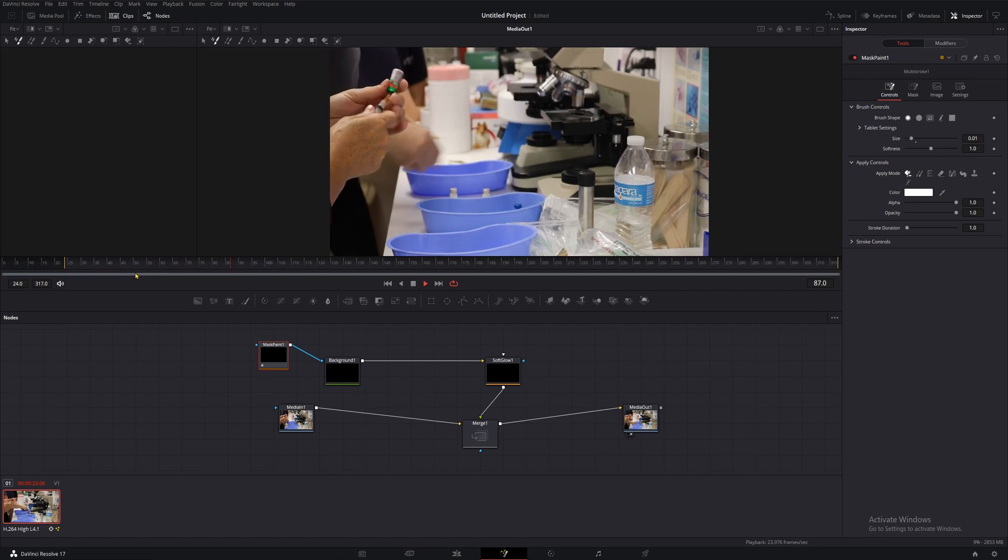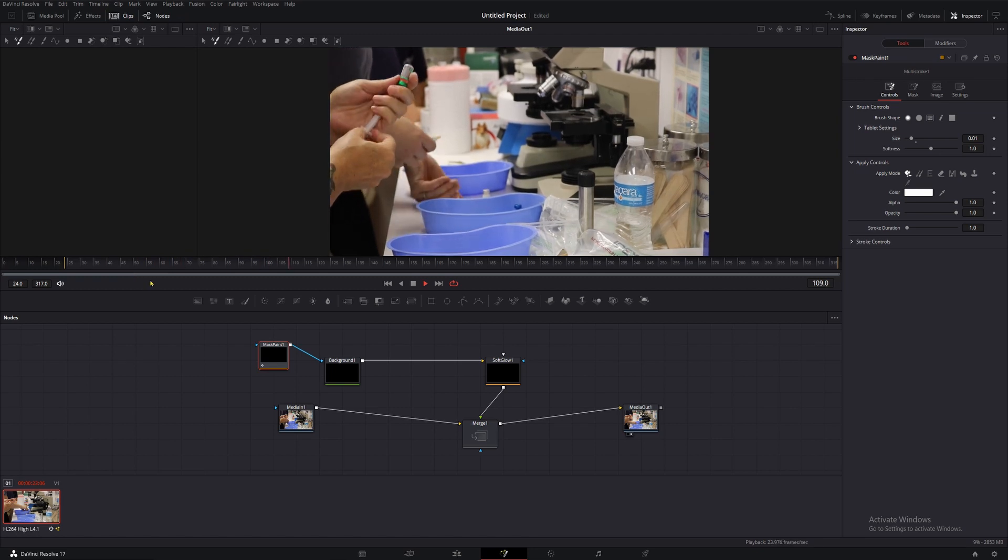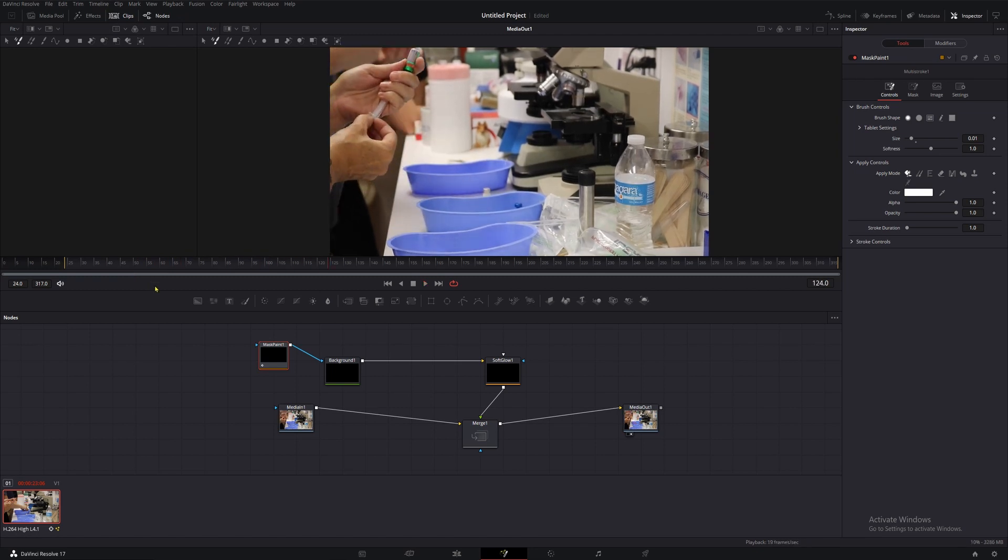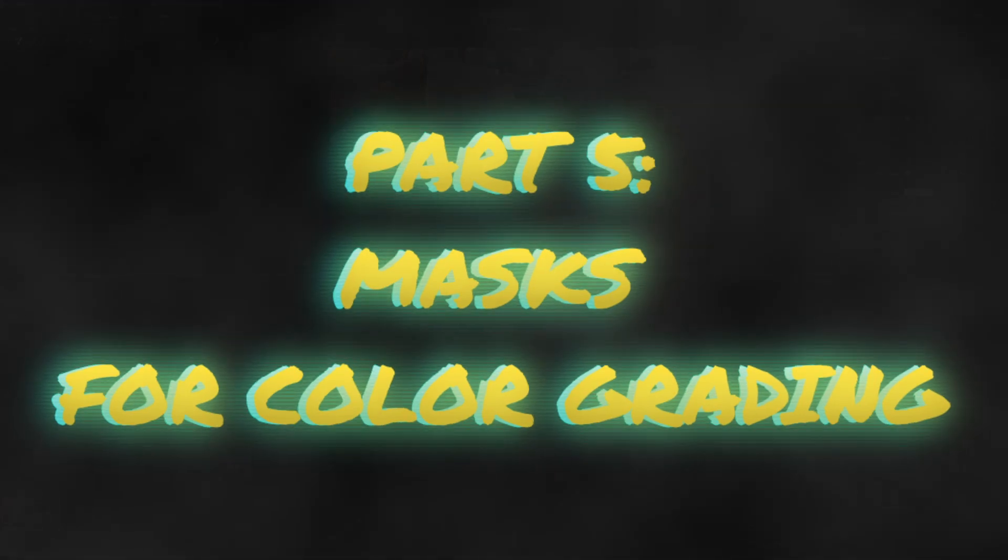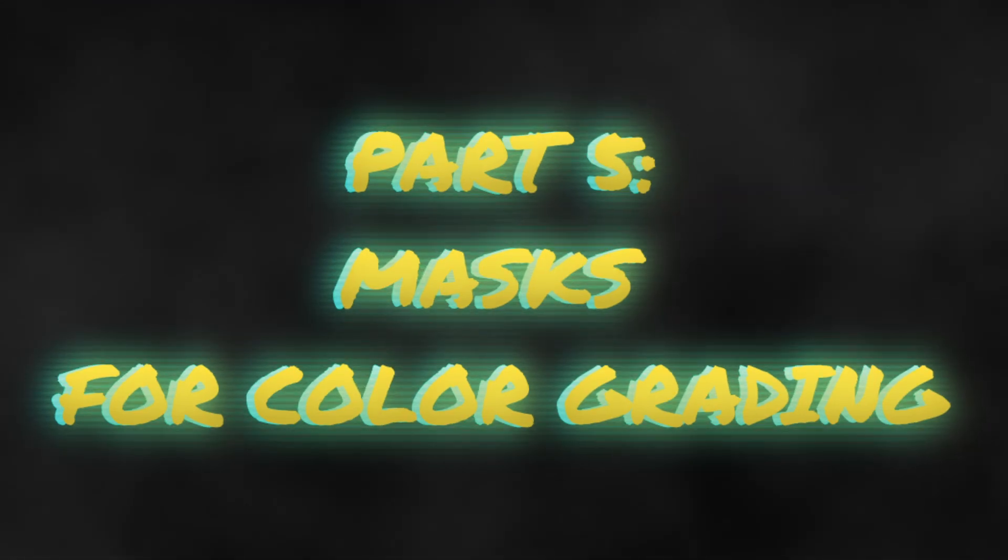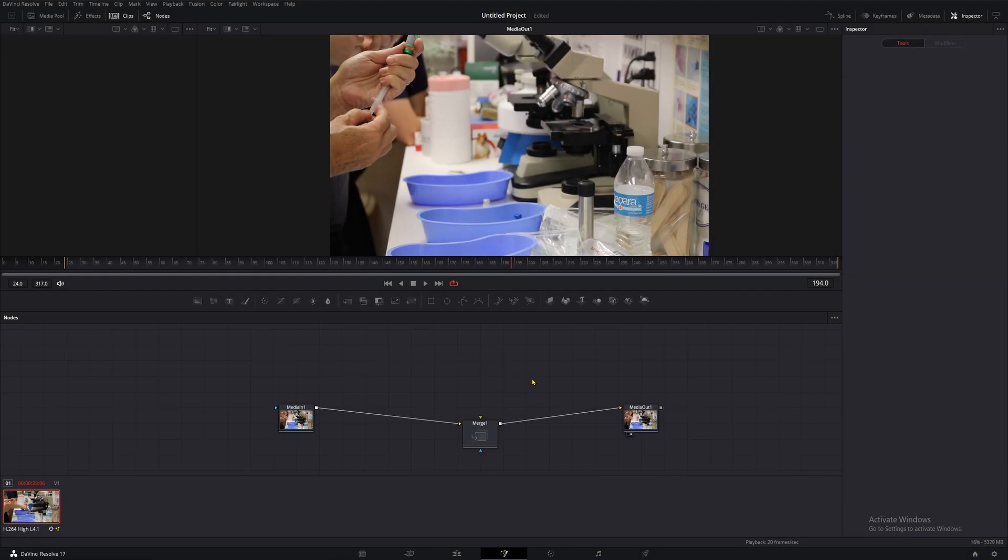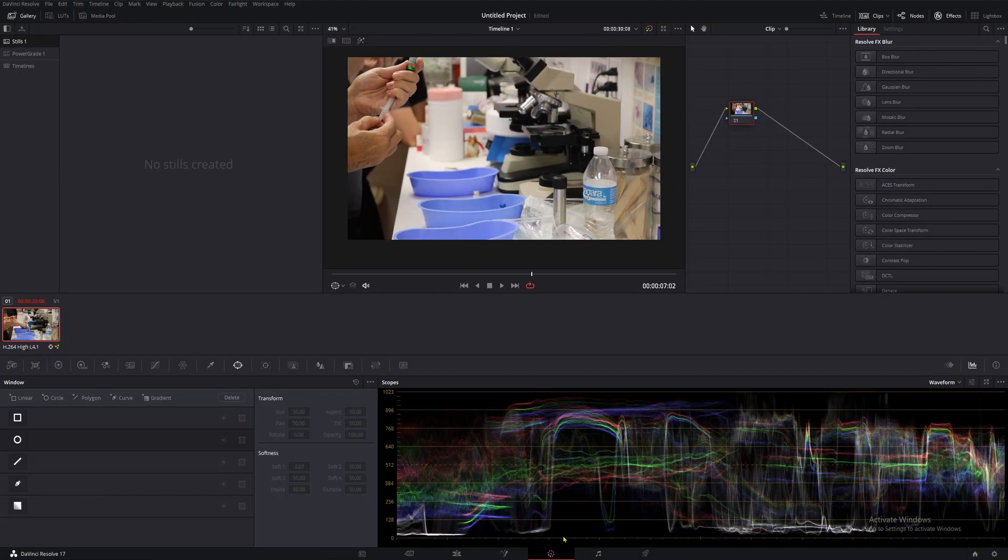Now, I'm going to show you a few more cool things you can do with masks in part 5. Masks for color grading. We'll move from the Fusion page over to the color page to do some simple color grading work with our masks.